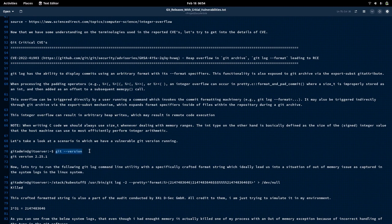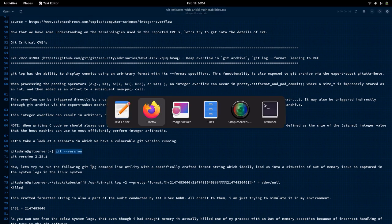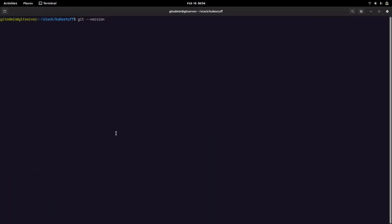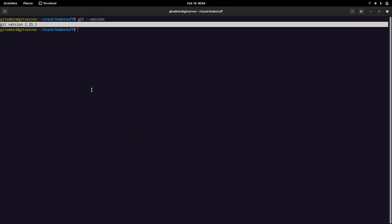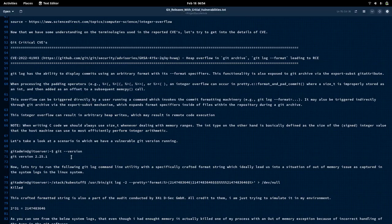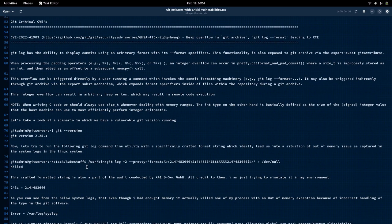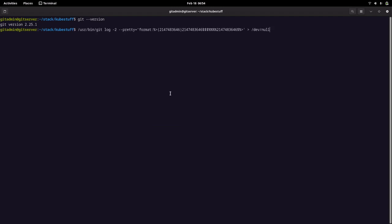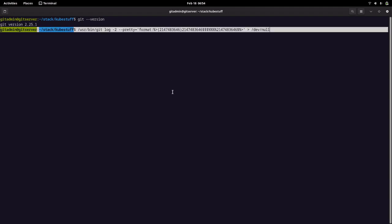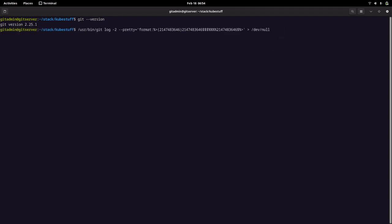Now let us try to run the Git log utility with a specifically formatted string which actually causes this issue. You can see it has killed something in the processes. Let us try to go into our logs.